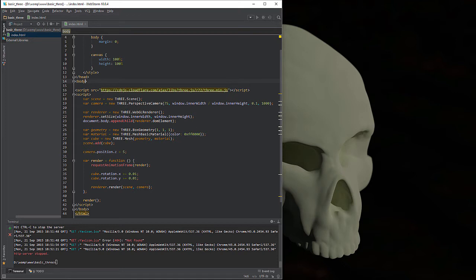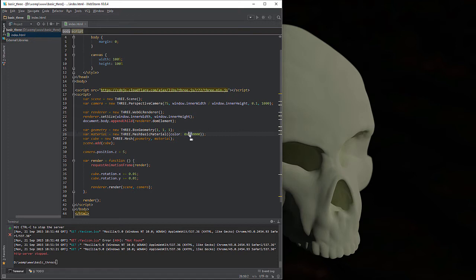And then we have a material, which is a THREE.MeshBasicMaterial. Right now it is set to red. Basically, these hex values correspond to red, green, and blue. So 0x represents the absence of any sort of color, and then all the way up to FF. It goes 0 through 9, and then A through F. So you can see the different brightnesses by fiddling around with those values and combining them in different ways. I did the calculation — it comes out to about 4096 different colors accessible.